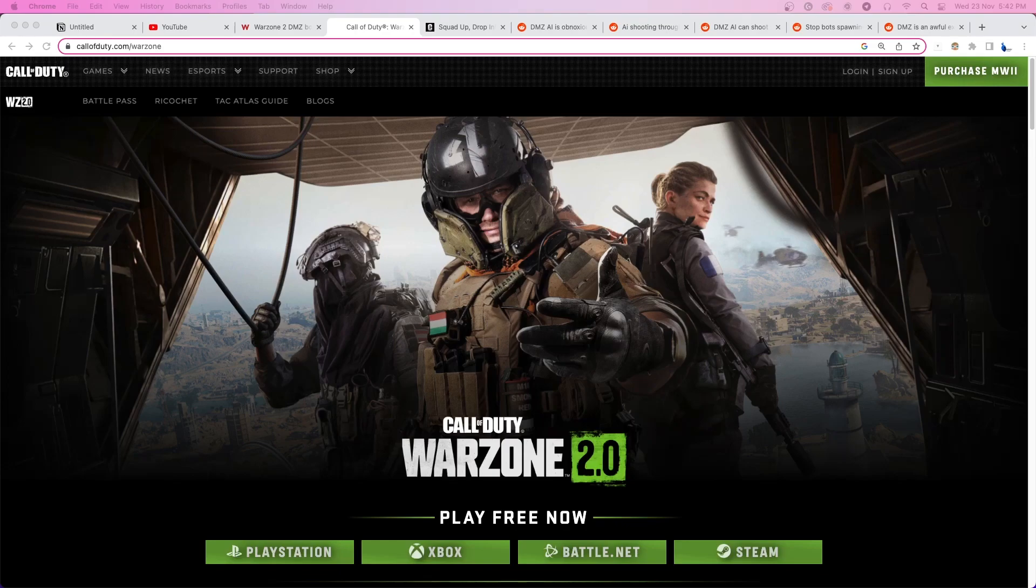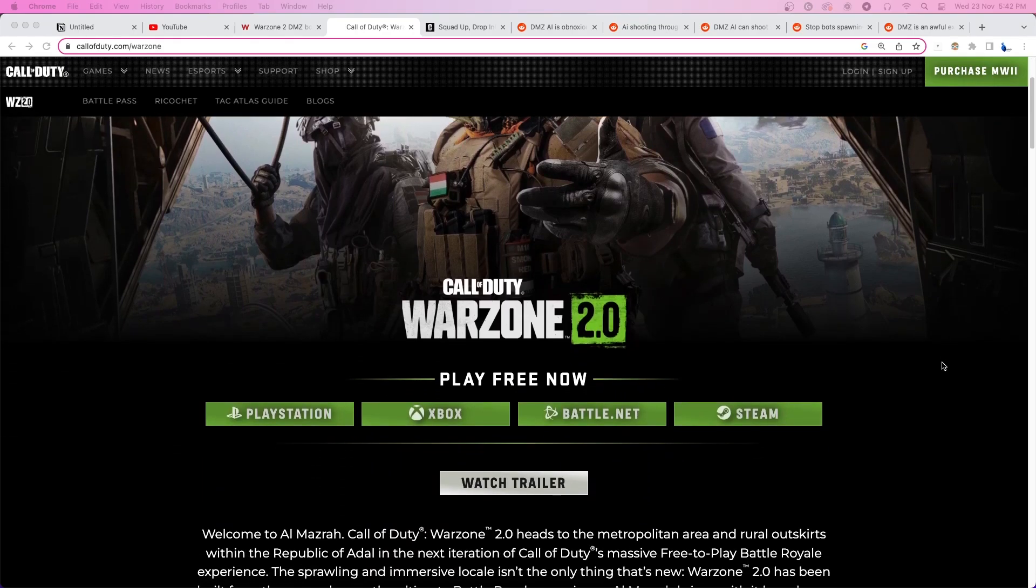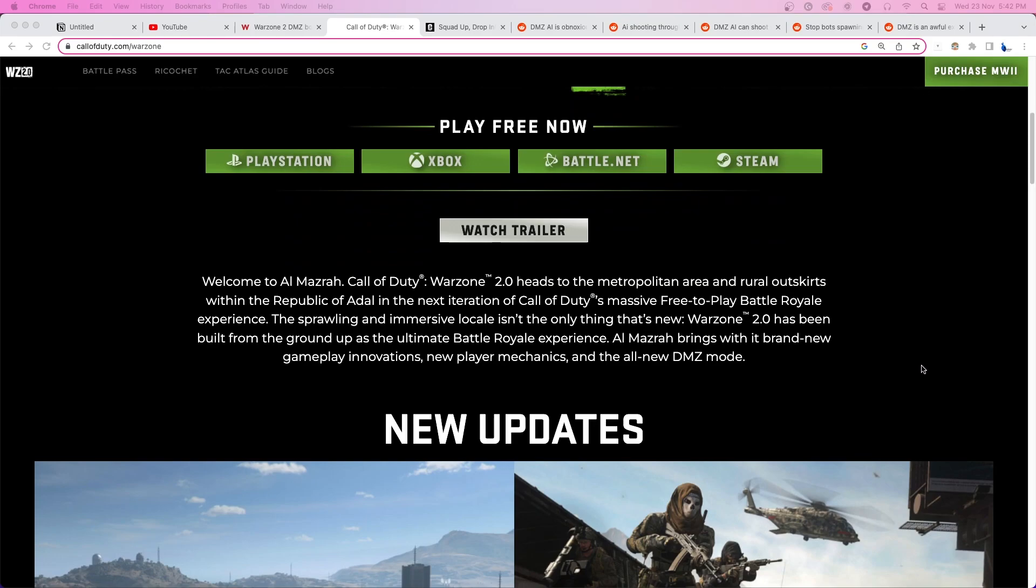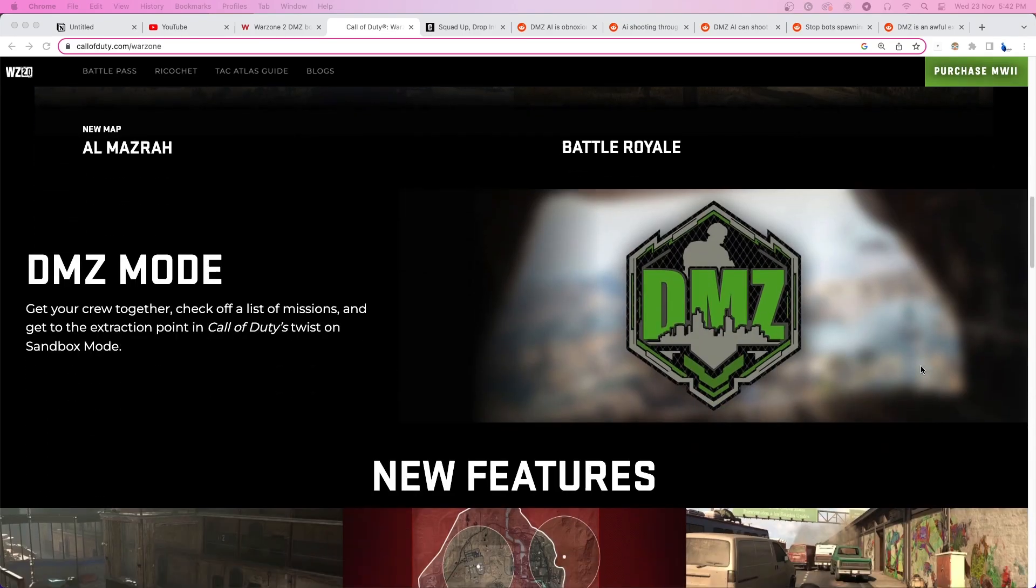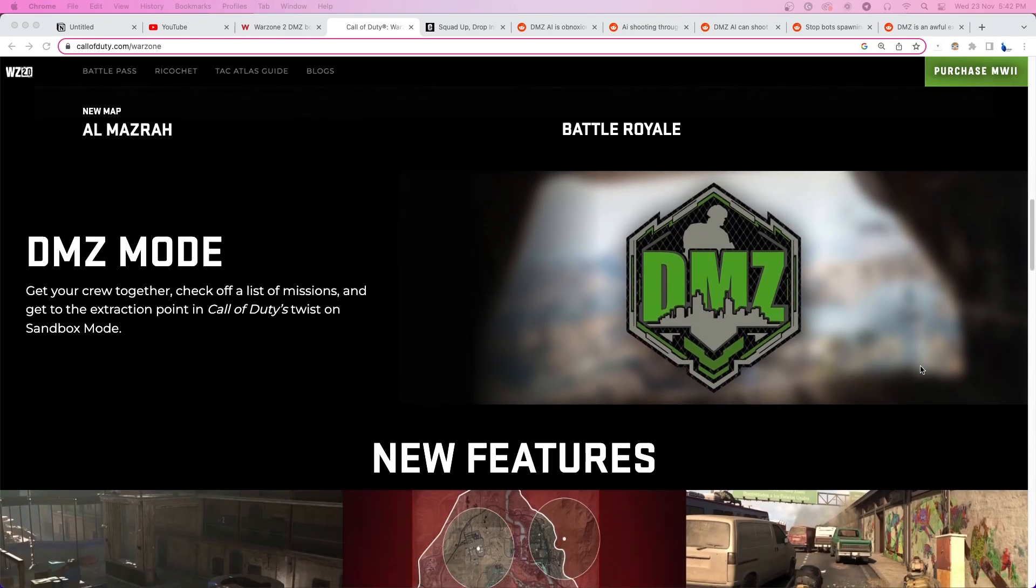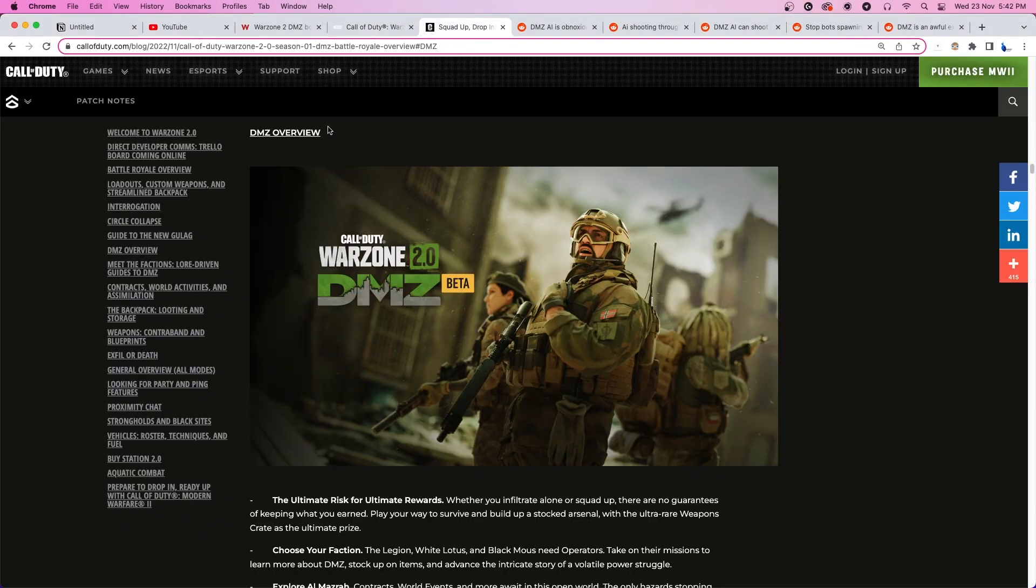Warzone 2 is finally available to play across all major platforms and is already receiving a lot of love and some negative feedback from players all around the world. The new DMZ mode that came with the Warzone 2 update offers even more variety in the gameplay.